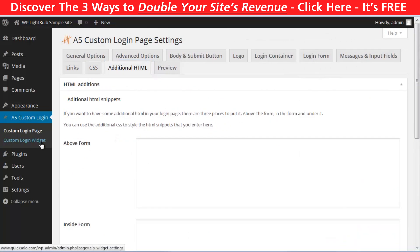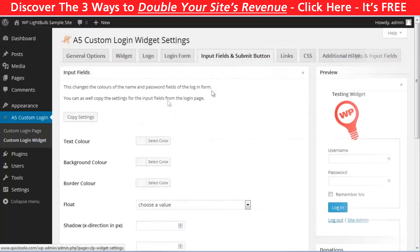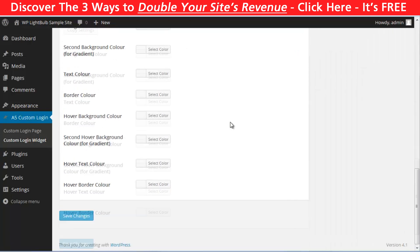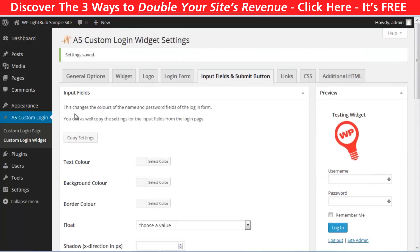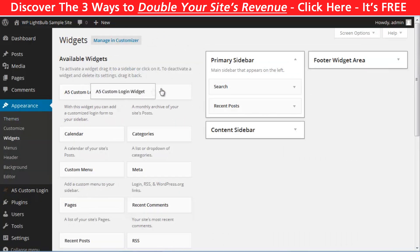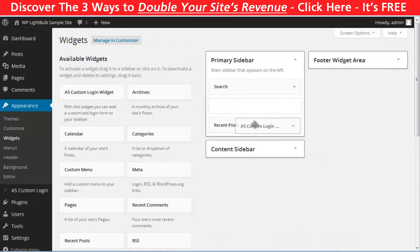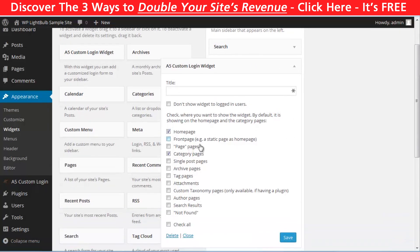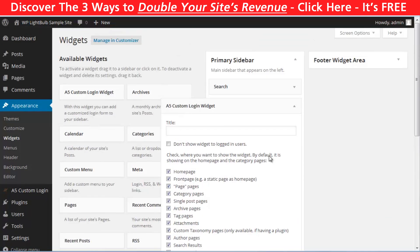Now, let me show you how to configure the widget. Nice thing here is that you can just copy the settings from the login page with just one click. And pretty much you can do the same things here. Then go to appearance, widgets and drag and drop the A5 custom login to your widget. You can choose where you want it to appear or you can mark it all. Click save and that's it.